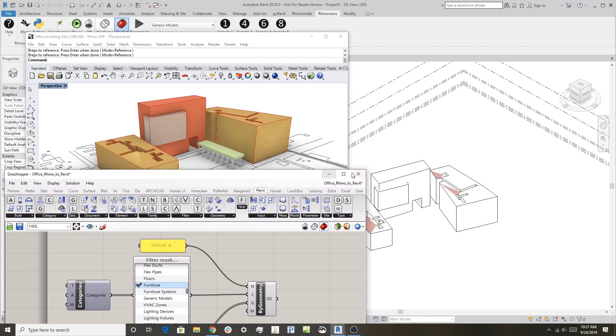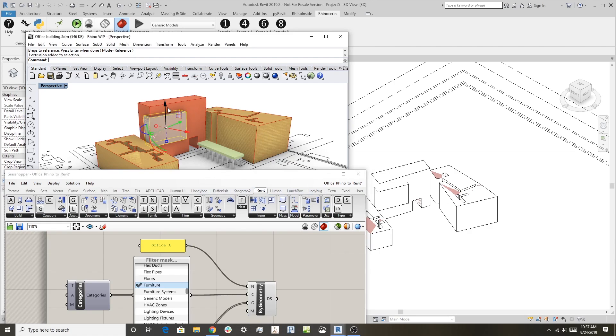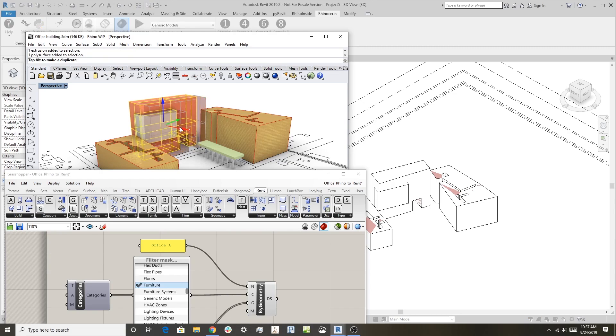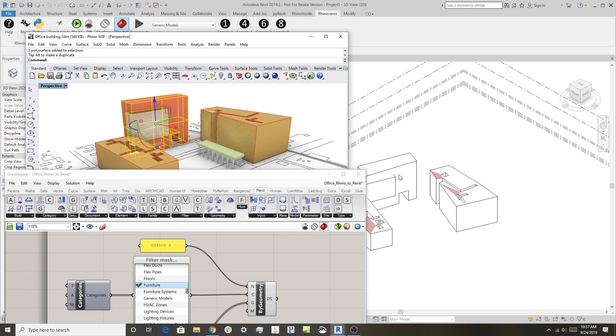The interesting part about this is because Grasshopper is driving this connection, if I grab the objects here in Rhino and I move them, you can see that they also move in Revit. So we have a live link here between Rhino and Revit.